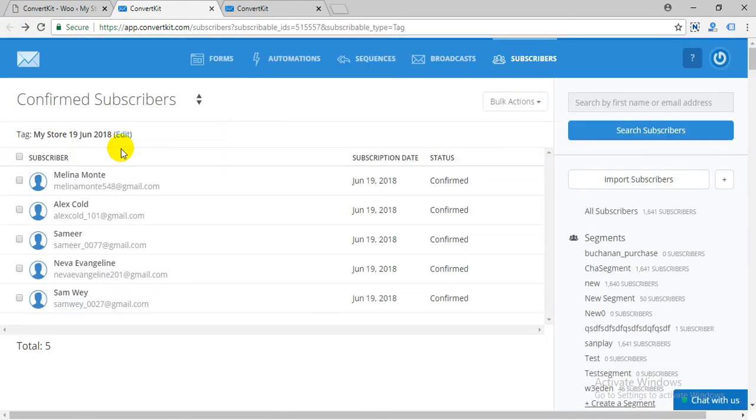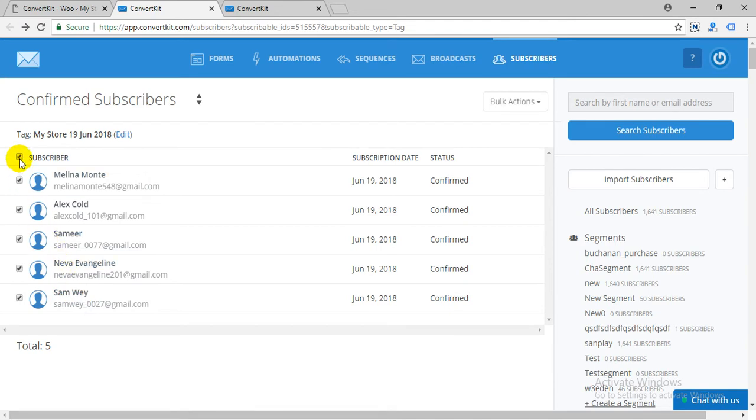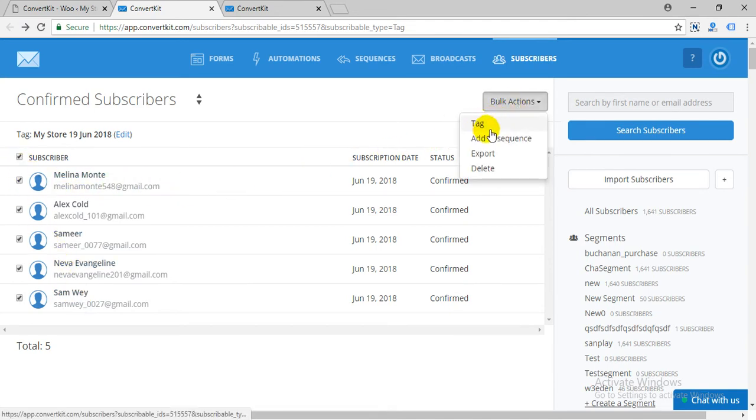As information changes more customers will be uploaded. You can trigger bulk actions from here.